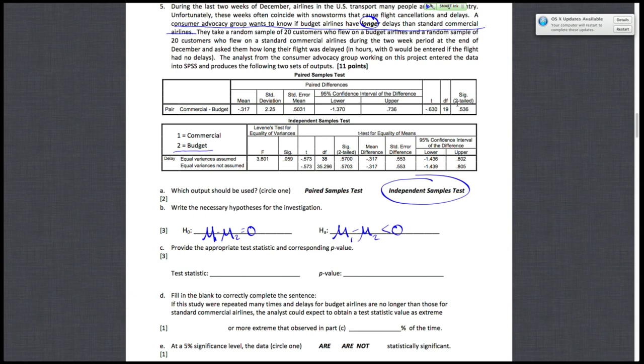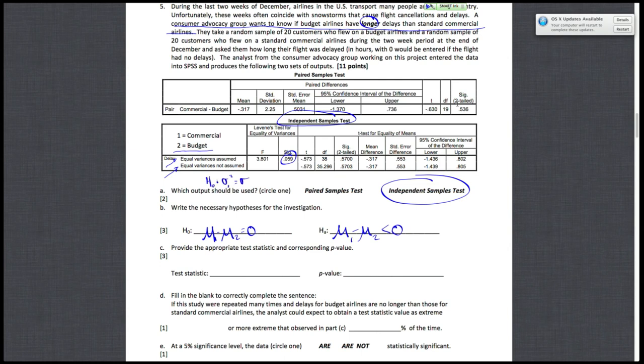Letter C says provide the appropriate test statistic and corresponding p-value. Now we know we're working with the independent samples test output. We have to decide if we can assume equal variances or not. We can quickly tell that we can't assume that because my p-value for Levene's test is less than 10%. The null hypothesis for Levene's test is that the variances for the two groups are equal. But because my p-value is lower than 10%, I can't assume that to be true. So I have to work with the equal variances not assumed row.